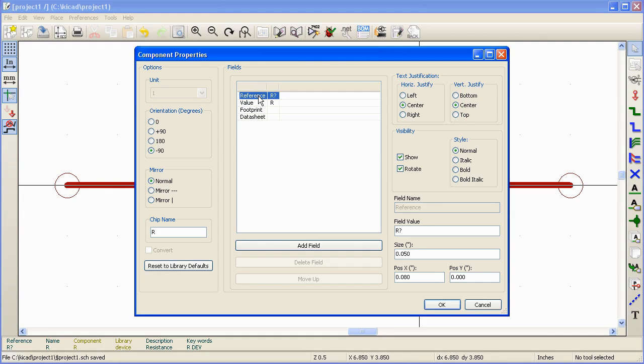Reference is the field that is used to identify each component uniquely. For example, references for resistors are usually R1, R2, R3 and so on.